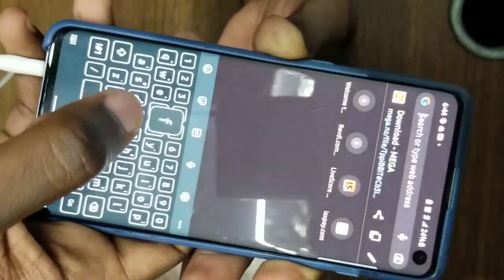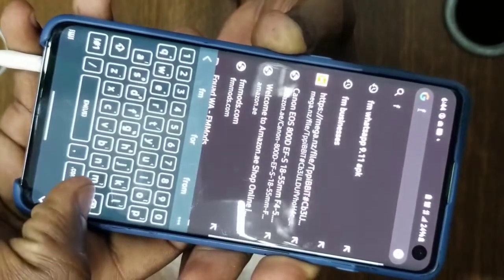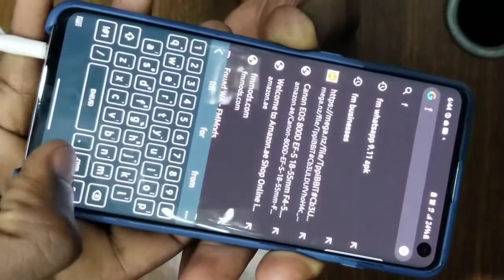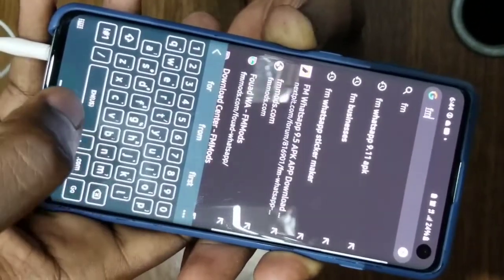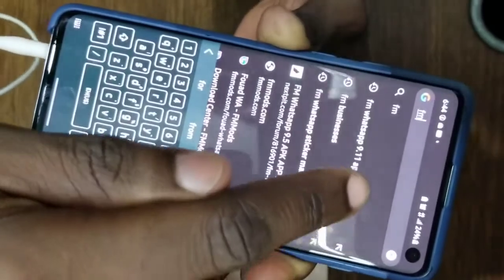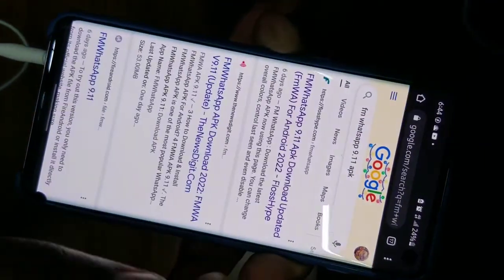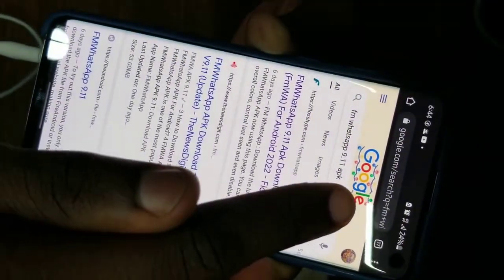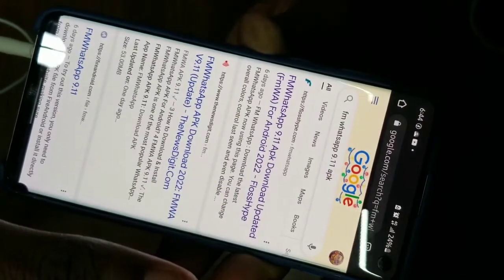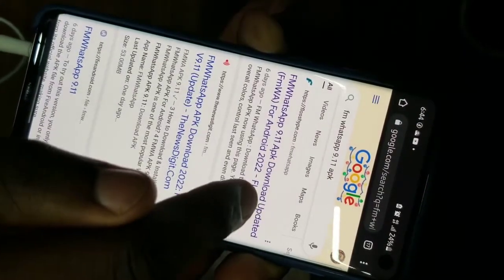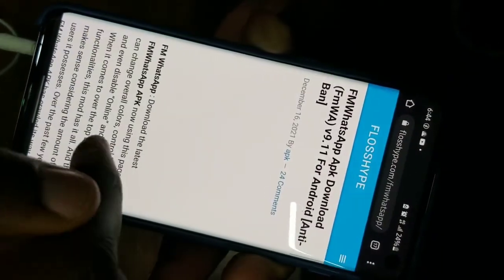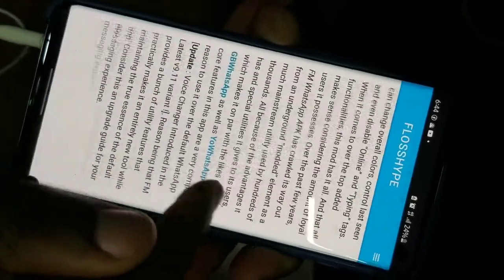All you do is go to Google Chrome and type in 'FM WhatsApp 9.11 APK'. After typing that in, go to the first link — it will also be in my description — and scroll down.